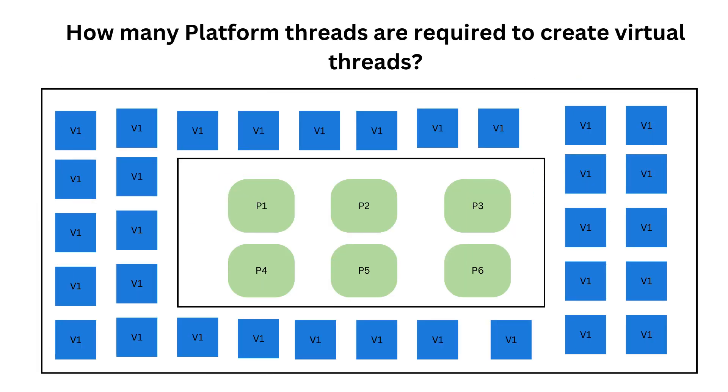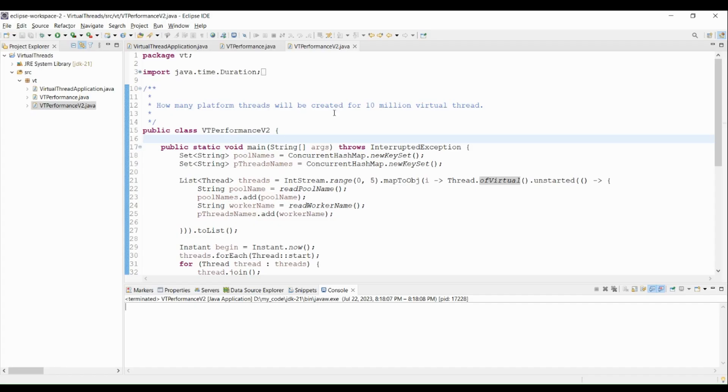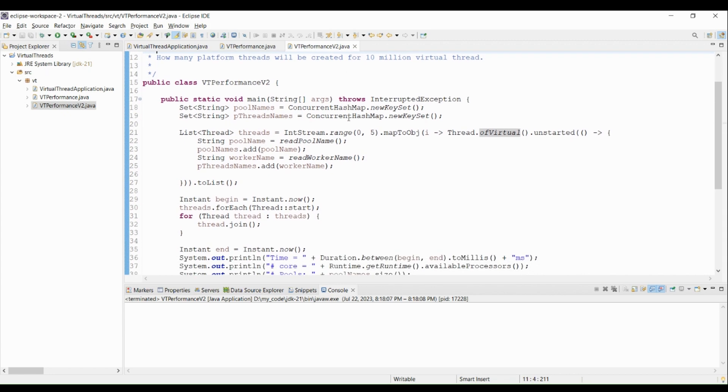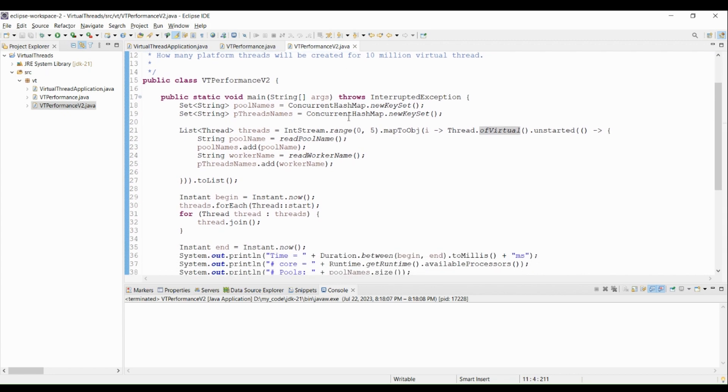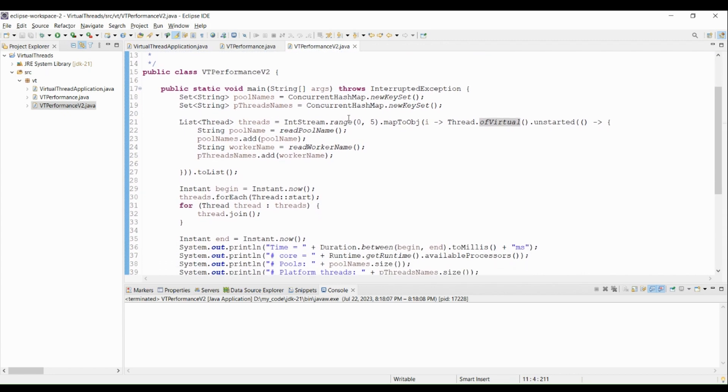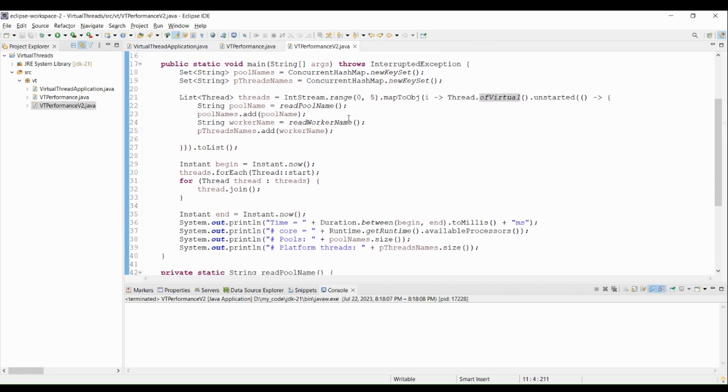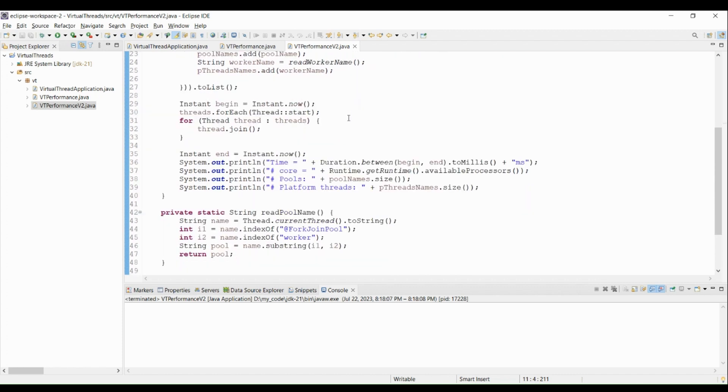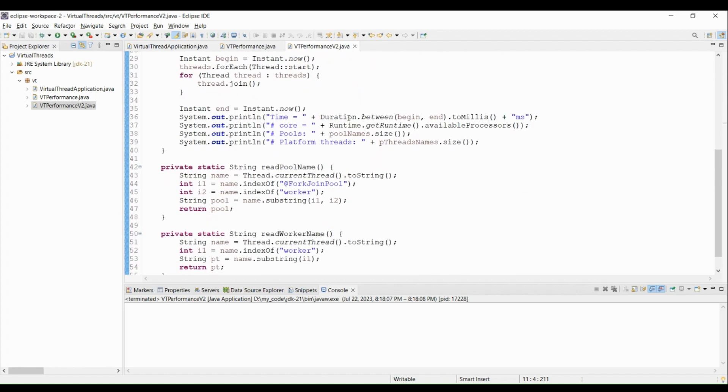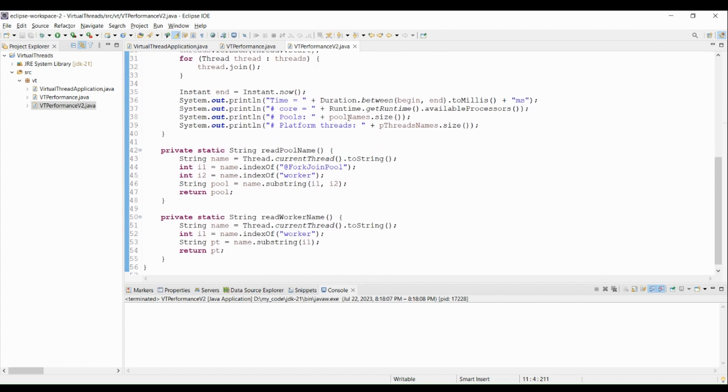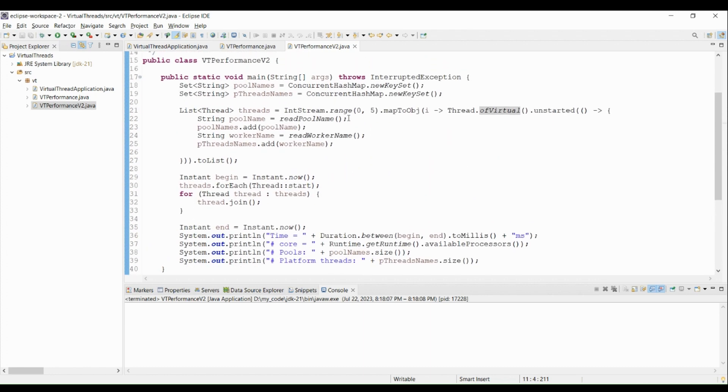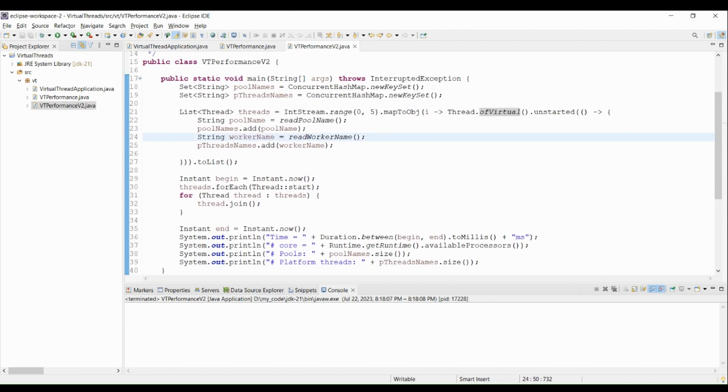How many platform threads do you need to run your virtual threads? Well, we can test that. Let me create virtual threads and gather all the corresponding platform thread names. This code is basically launching five virtual threads, and then it extracts the pool name and the platform thread name using some code. And then, at the end, it just prints the different statistics, the time it takes to run this code, the number of cores I have on my CPU, the number of thread pools, and the number of platform threads. So let me run this code.